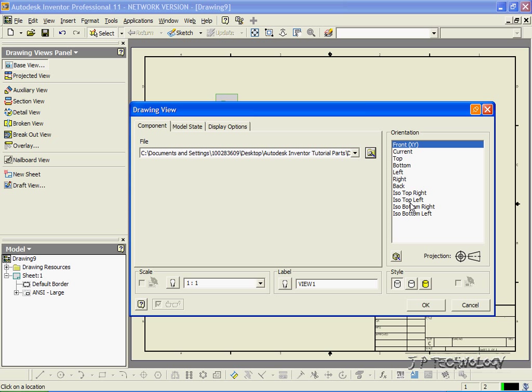Now you're able to use any views that you want to show, but the standards that most people use are a front, a top, a right, and an isometric one, so that you're able to see pretty much everything that's going on on the part.